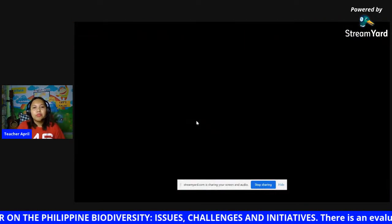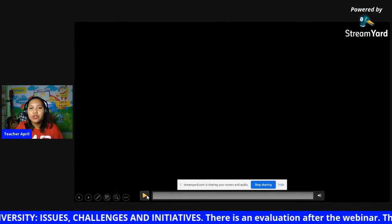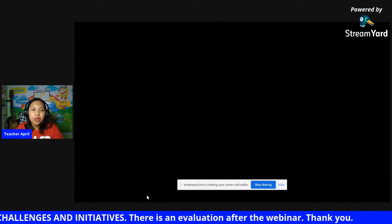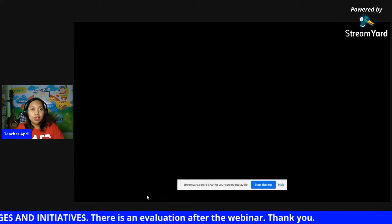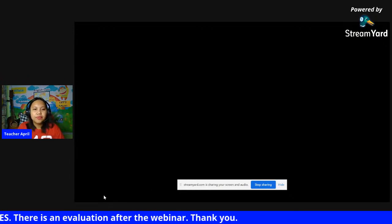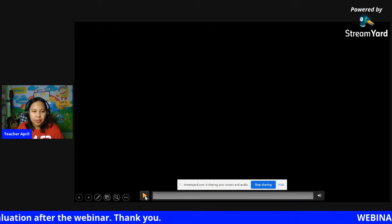Let me show you a video first. I want you to listen carefully because this is very helpful to all of us. This is from the Philippines.